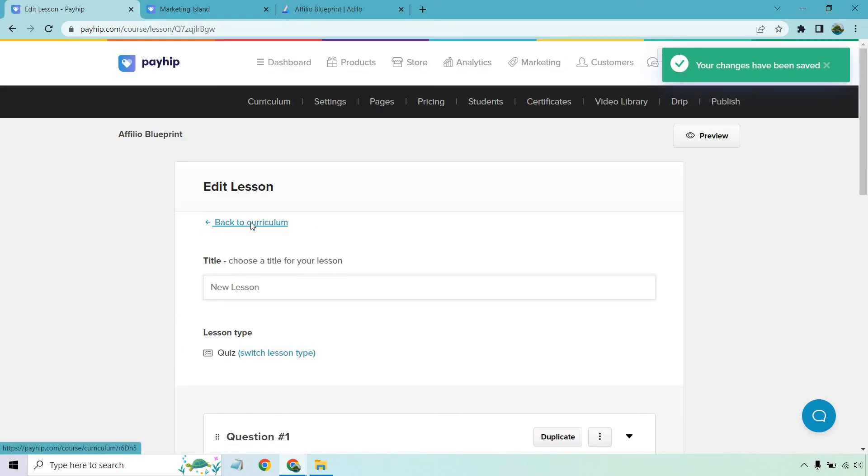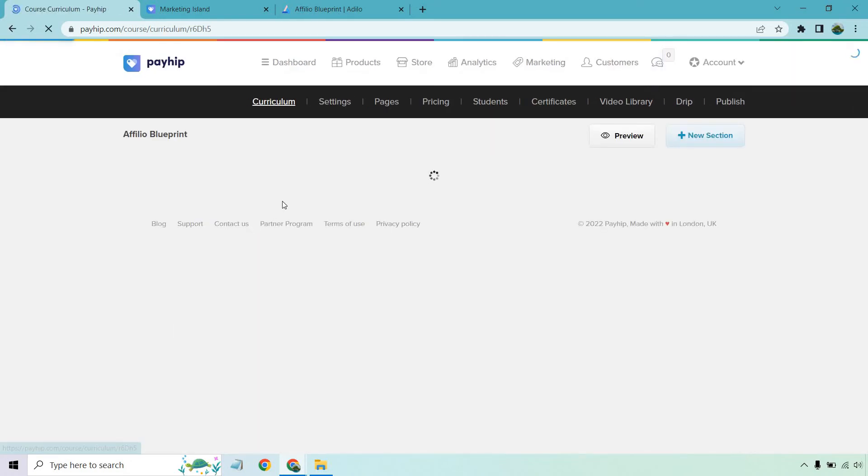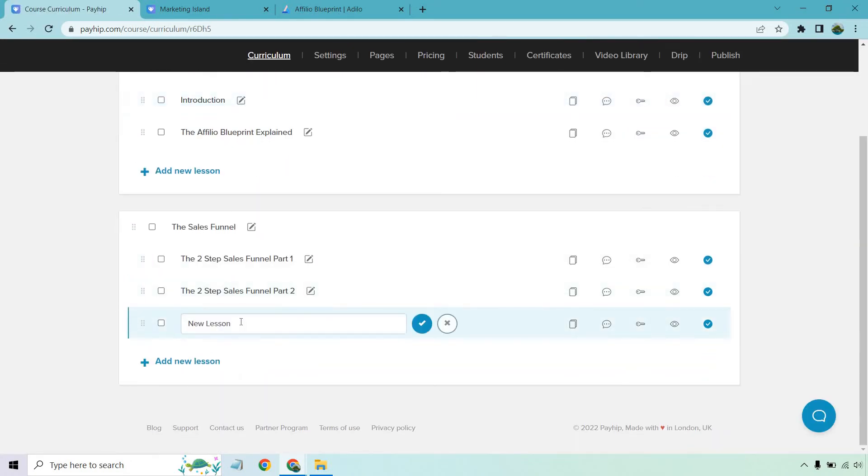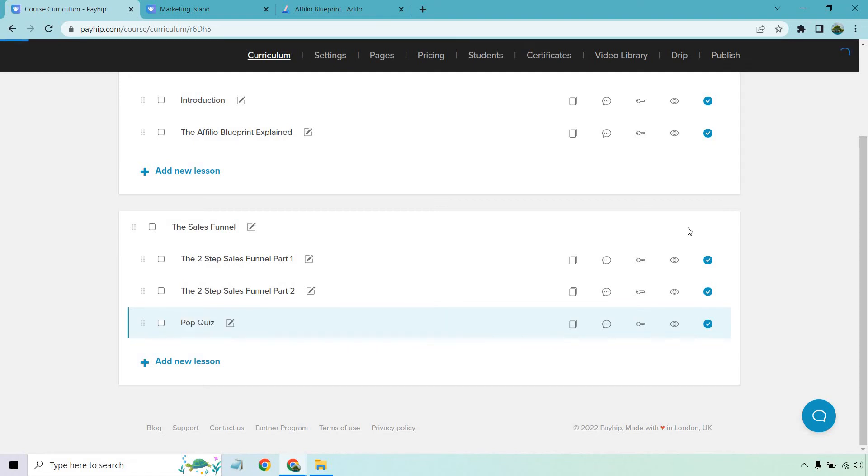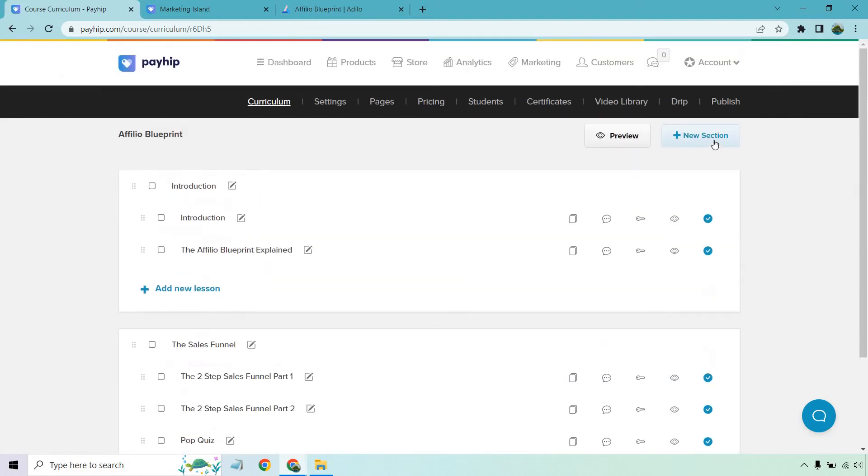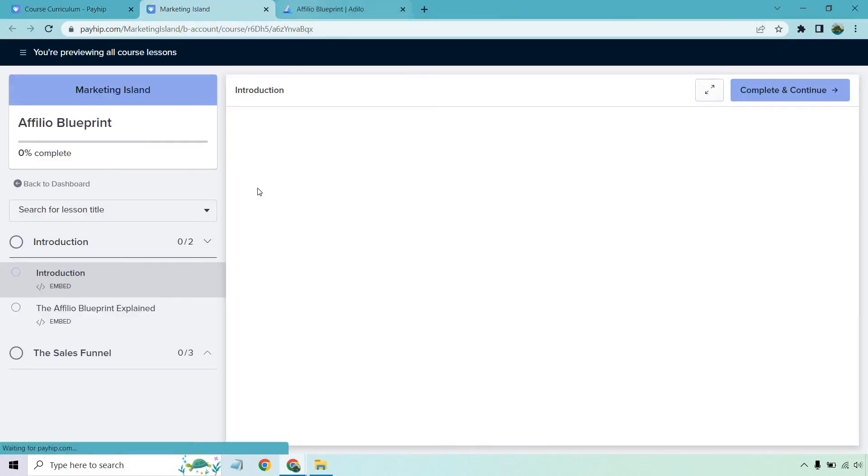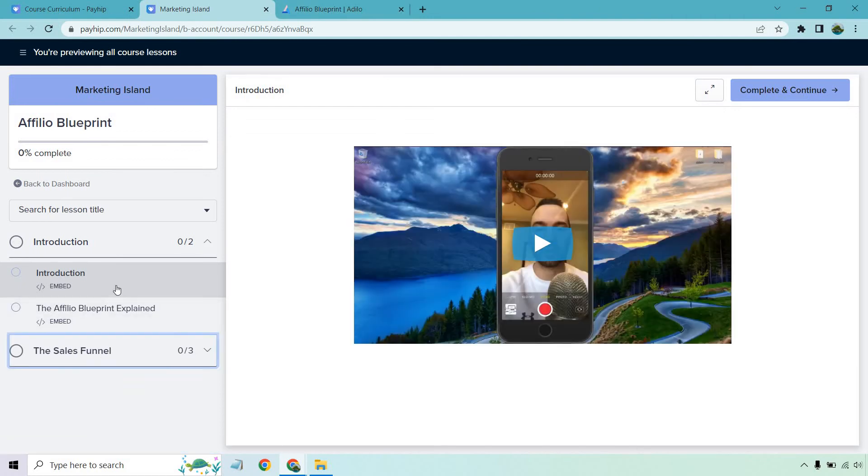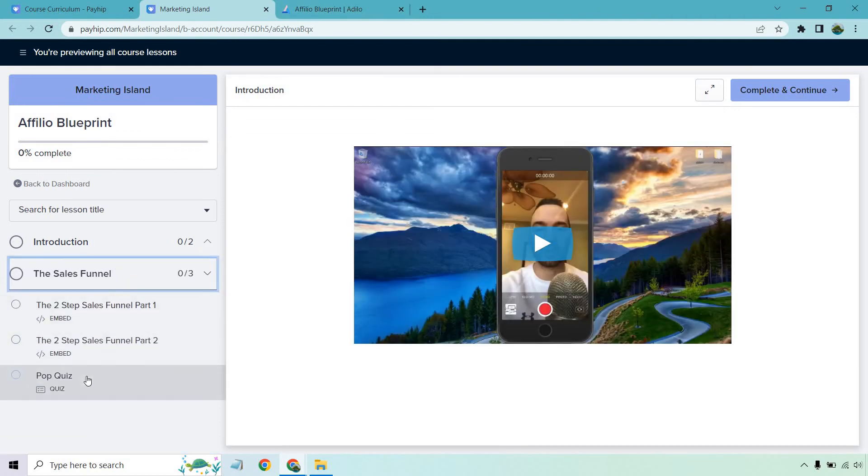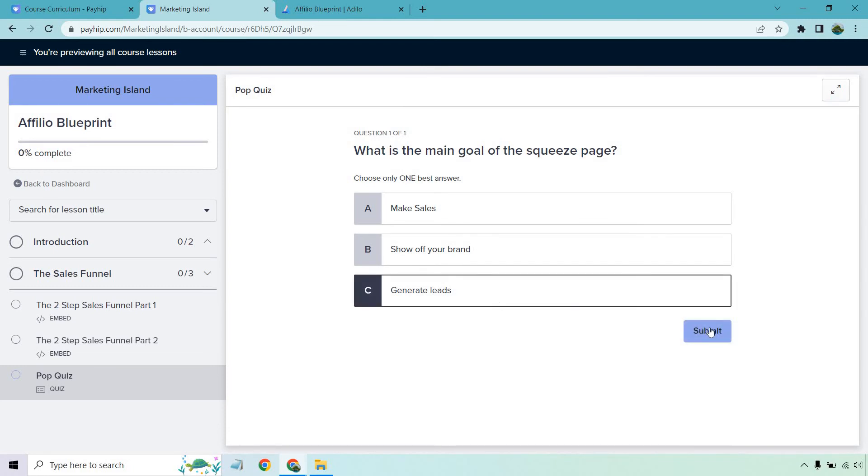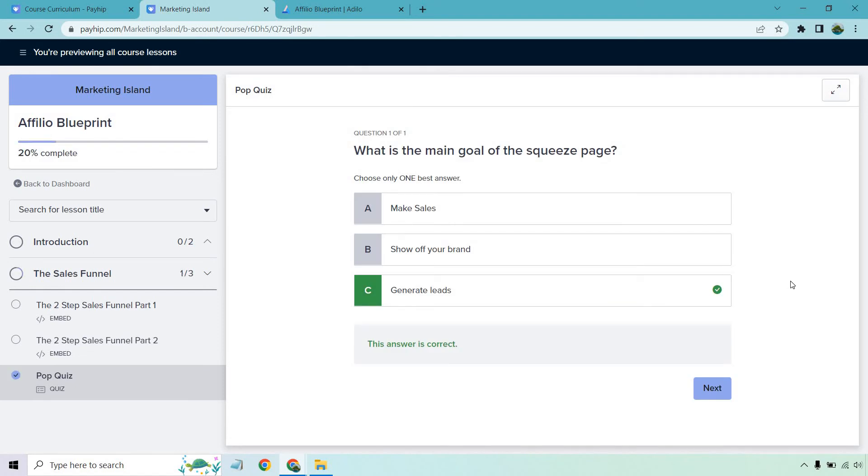And what I can do is change this now. Let's see. Pop quiz. I guess it's not a pop quiz if I let them know, right? But that's cool. What we can do is preview to all course lessons. And of course, we have our sales funnel, and then we have our pop quiz. So what is the main goal of the squeeze page? Choose only one best answer. Make sales. Show off your brand. Let's go with generate leads. Let's submit. And congratulations. The answer is correct. So that's pretty cool. I like that.